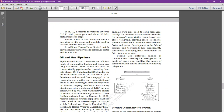Initially, the means of communication was also the means of transportation. After that came the invention of the post office, telegraph, printing press, telephone, and satellite communication, which made communication much faster and easier. Development in science and technology has significantly contributed to bringing about a revolution — a vast change — in the field of communication.